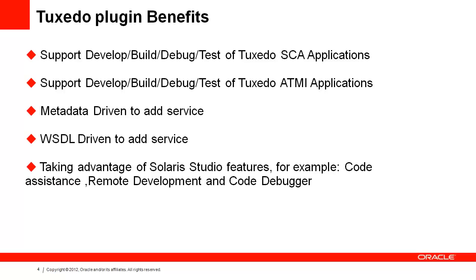What are the Tuxedo plugin benefits? The Tuxedo plugin for Solaris Studio lets you develop Tuxedo applications in Solaris Studio. It supports developing, building, debugging, testing of Tuxedo SCA applications. It can be used with a service metadata-driven model, or a web services WSDL-driven model to add service interfaces.